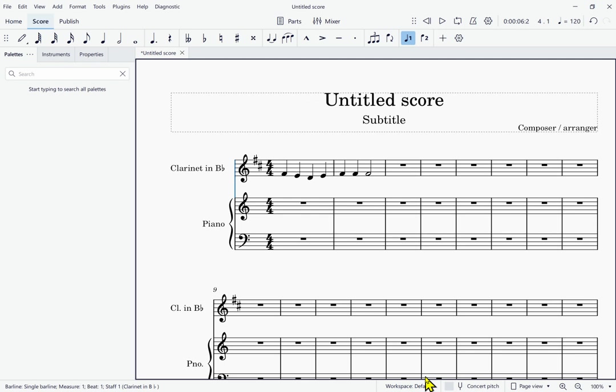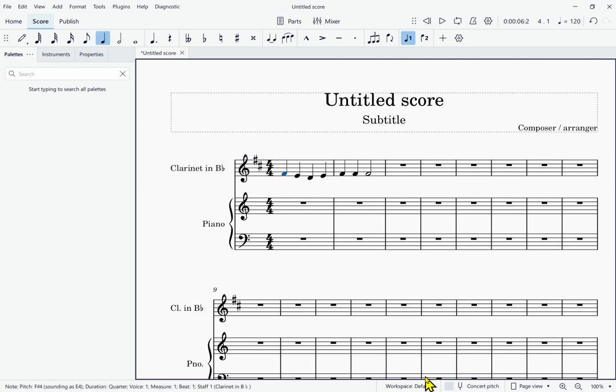I'm going to try to navigate to the first note. I'll use control right some more. Treble clef, Key signature D, Time signature 4/4, Note F sharp four, Sounding as E4, Quarter, Measure one beat one. Now I'm on measure one beat one. Hopefully now if I press space, it will start playing at the beginning. Space. Space. And in fact it did not. More bugs to know about. That's okay. Bugs happen. I'm going to report this.